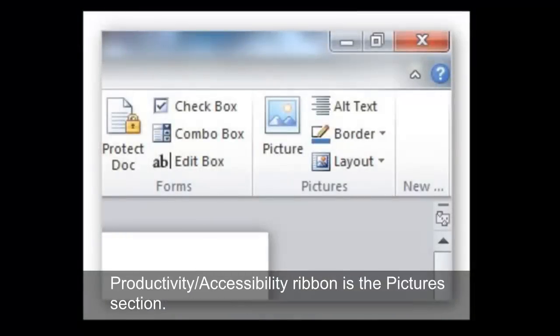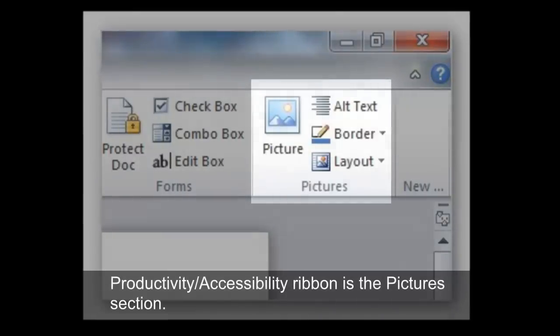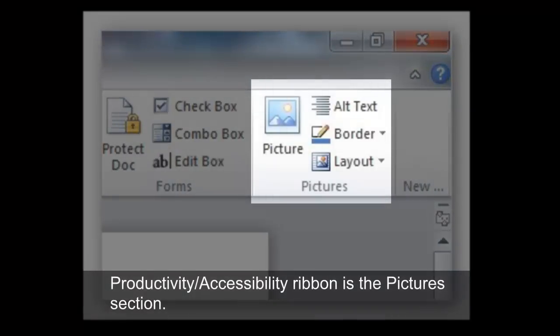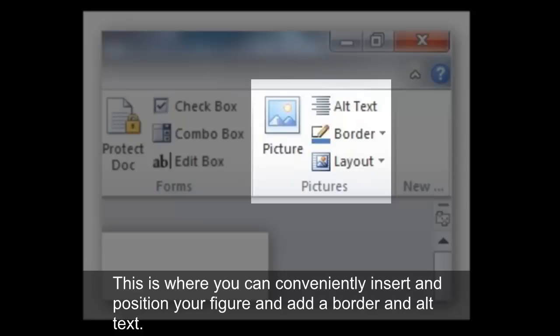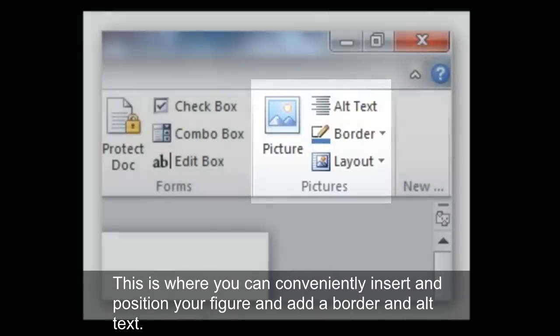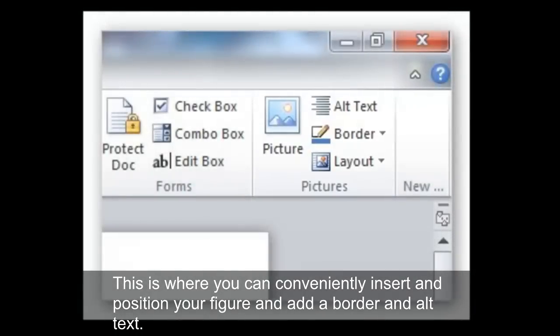At the right side of the Productivity Accessibility Ribbon is the Pictures section. This is where you can conveniently insert and position your figure and add a border and alt text.